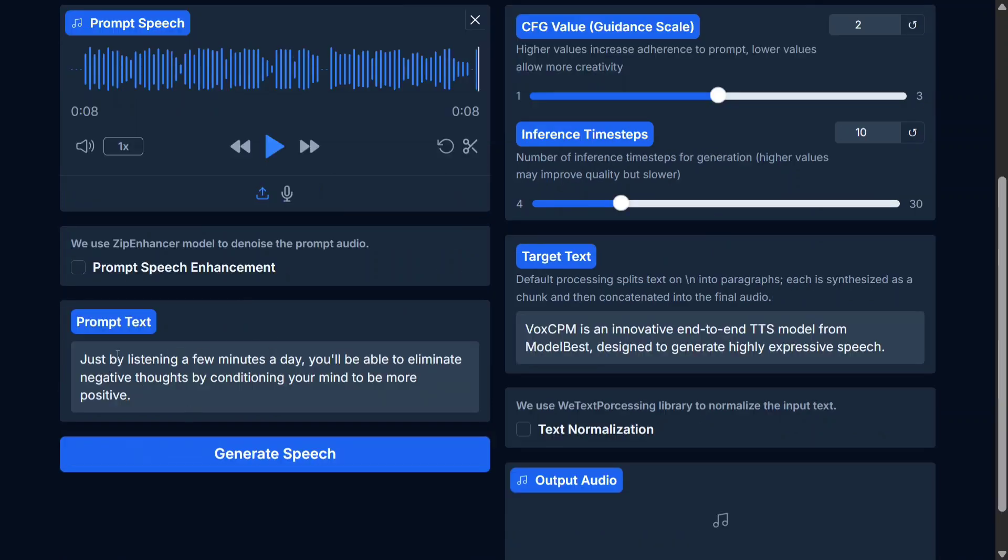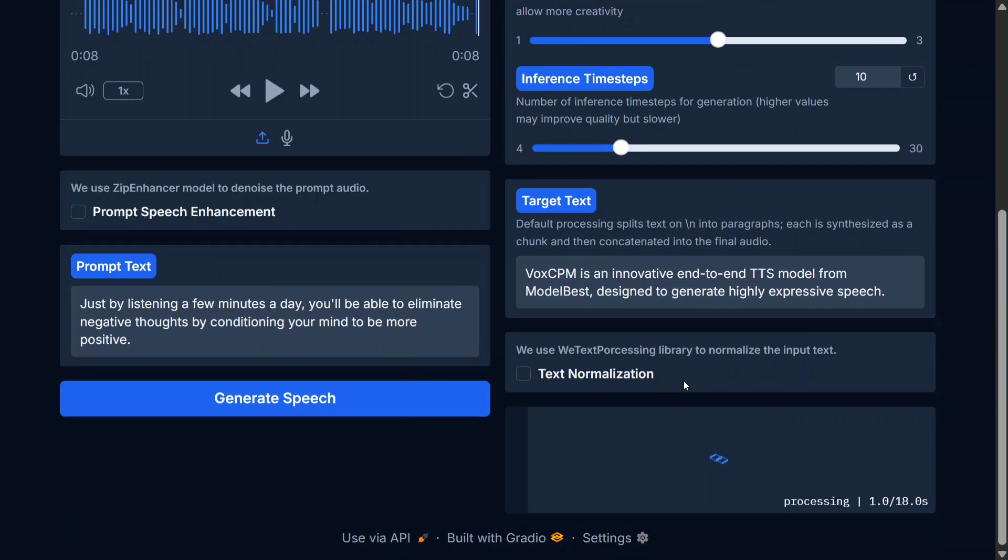As you can see, this was the input speech and this is the input text. This is the target text. For now, VoxCPM is an innovative end-to-end TTS. Let's generate the speech.